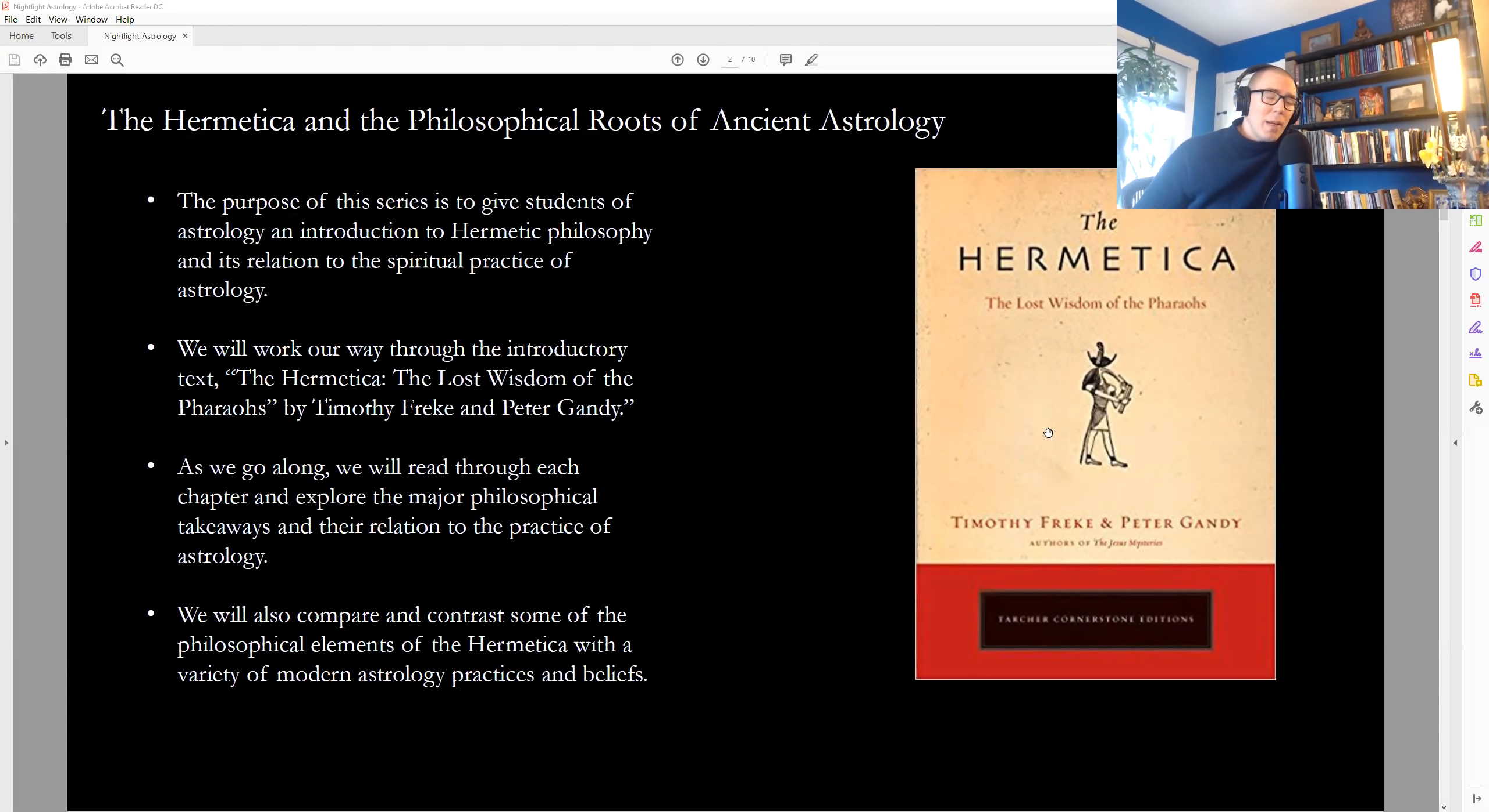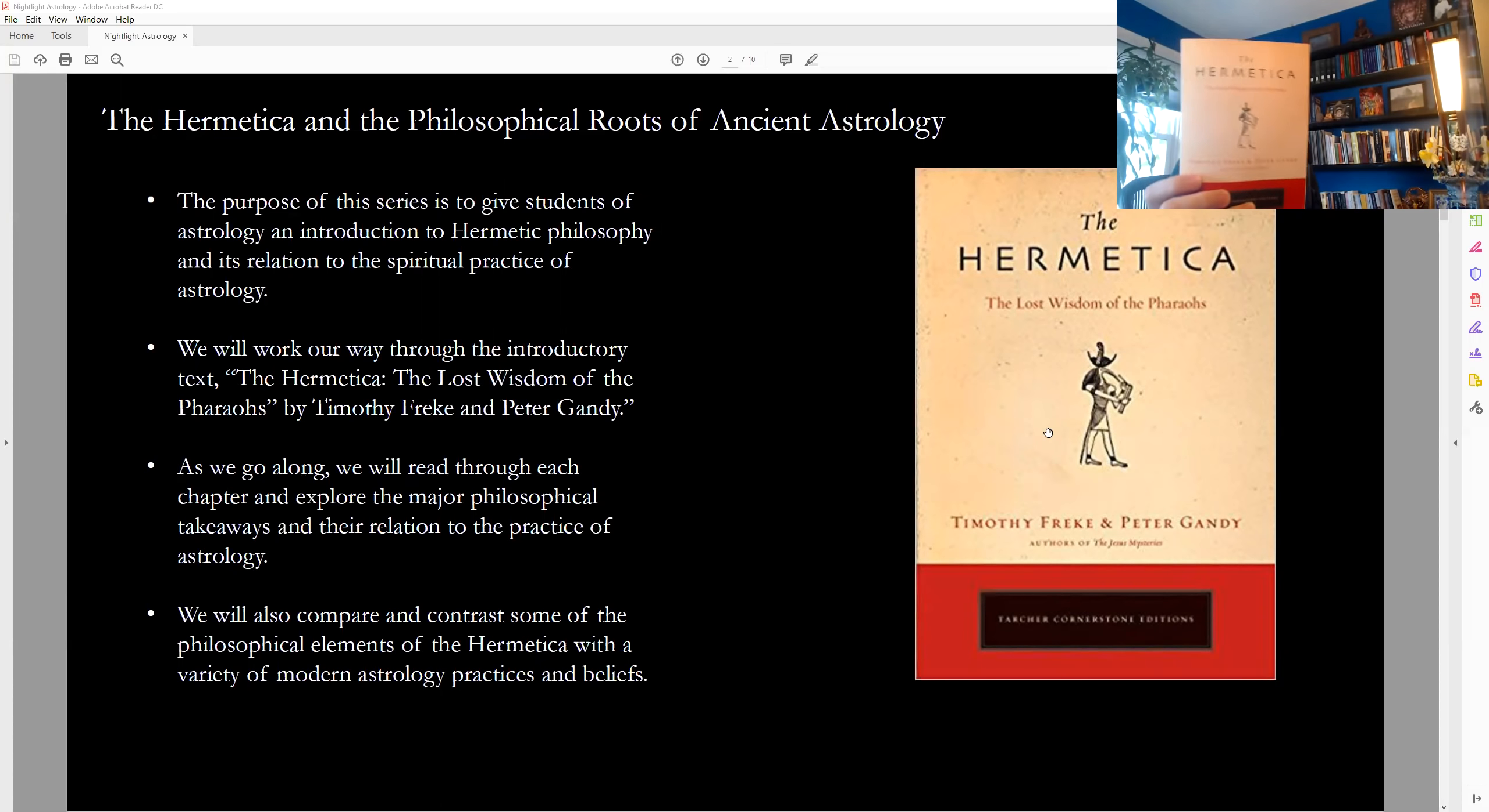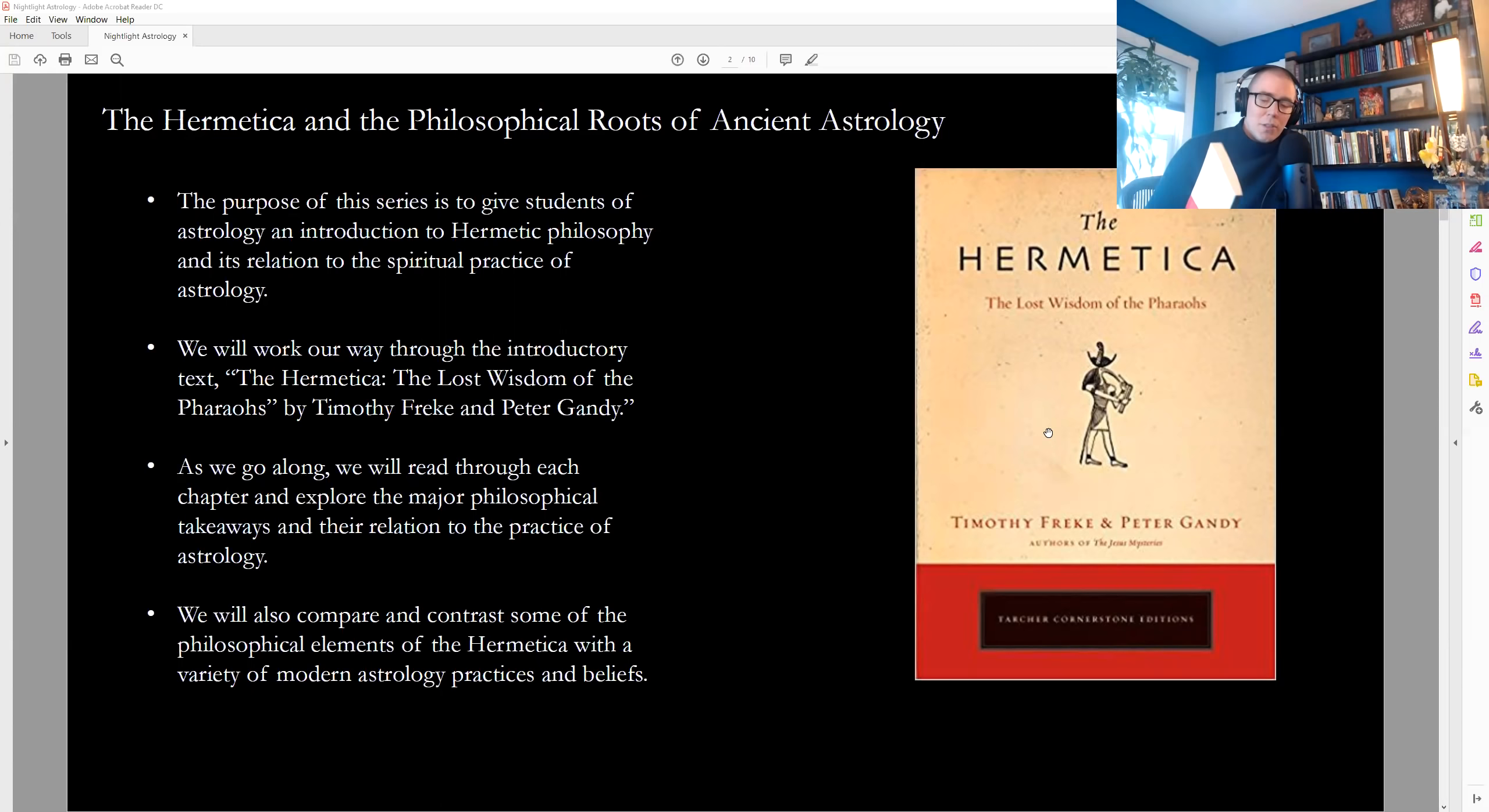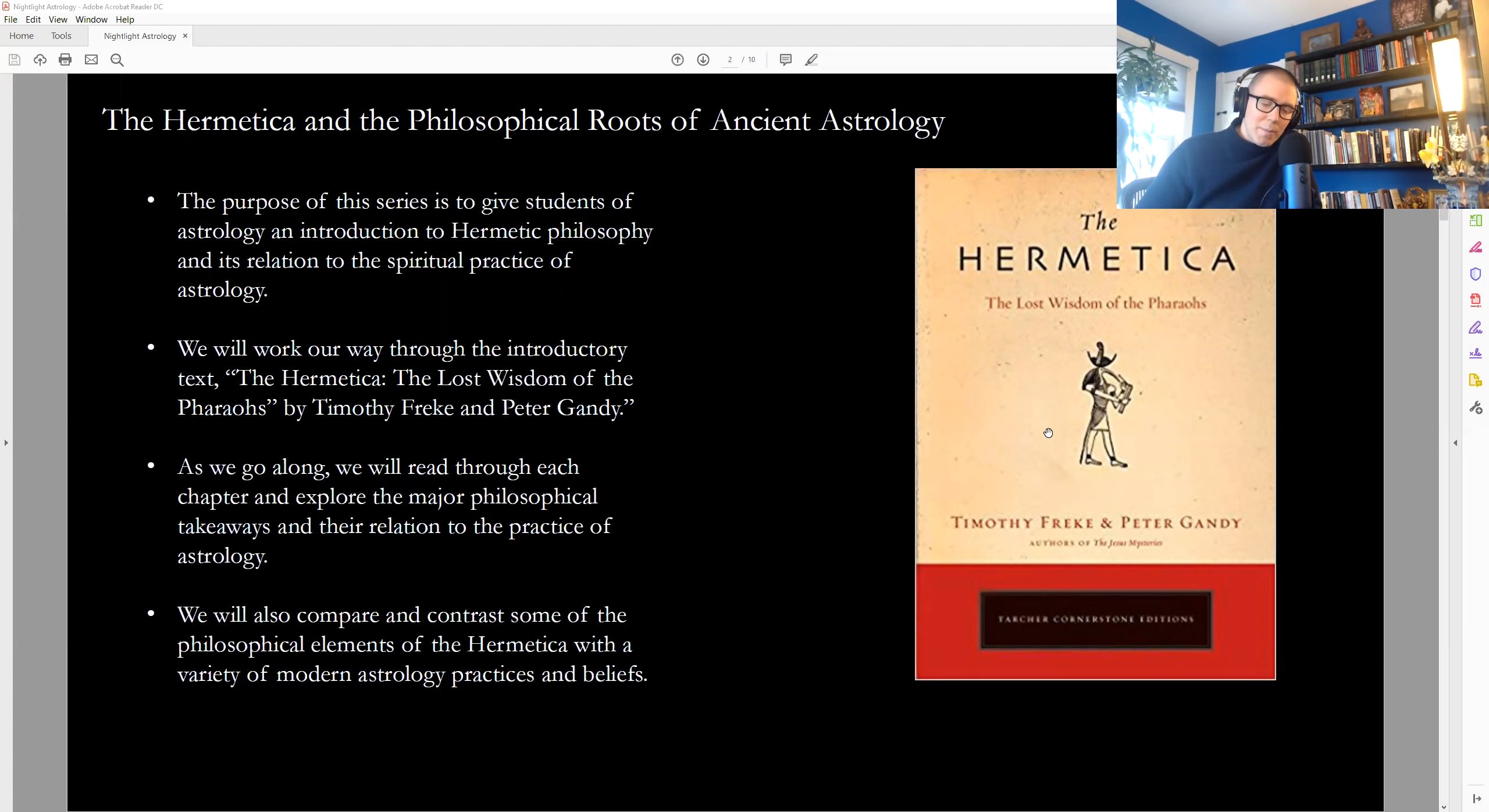And the Hermetica gives us some very deep insights into these topics and questions. So we're working our way through a particular version of the Hermetica, which I'll hold up so you can see. It is the Hermetica, The Lost Wisdom of the Pharaohs by Timothy Freke and Peter Gandy. It's from the Tarcher Cornerstone Edition text. I published my first book with Tarcher, so I have a soft spot in my heart for them. And I like this series. They do a really nice job presenting sacred texts.